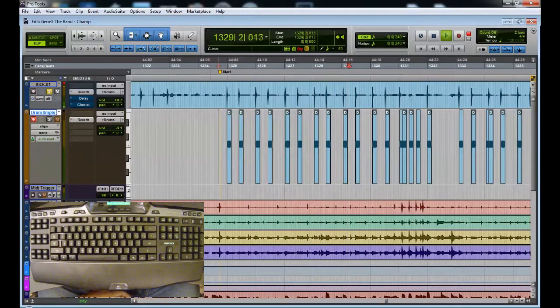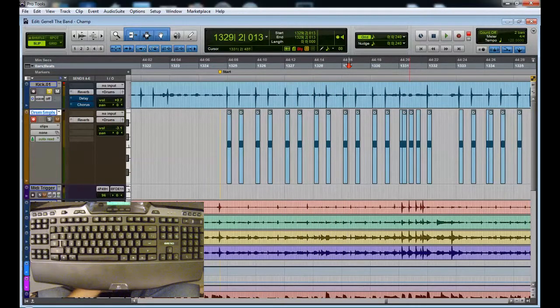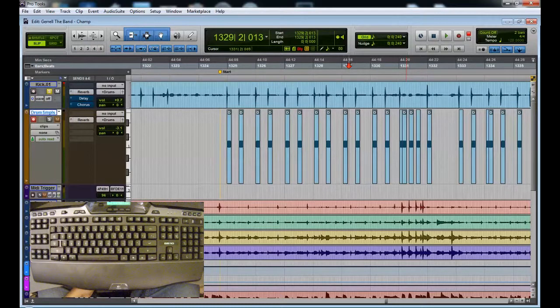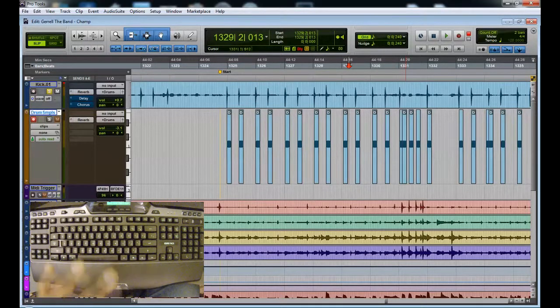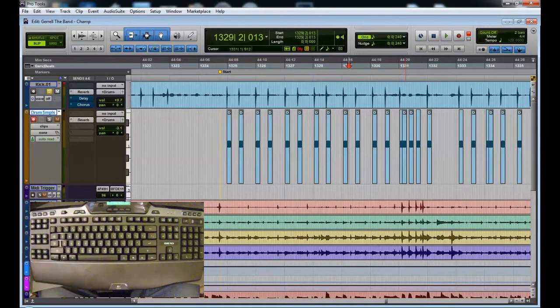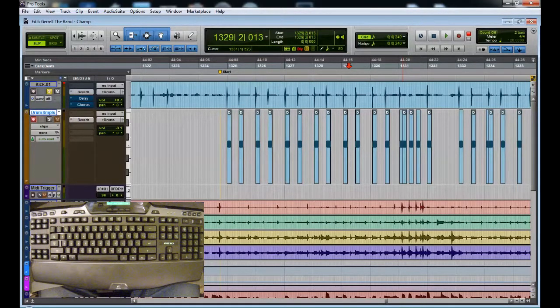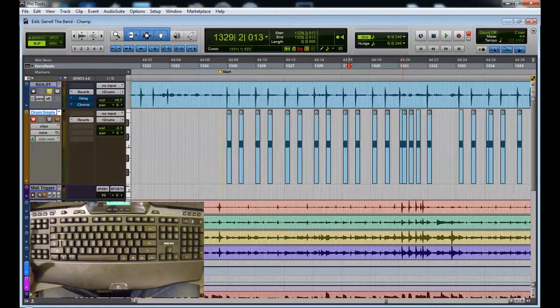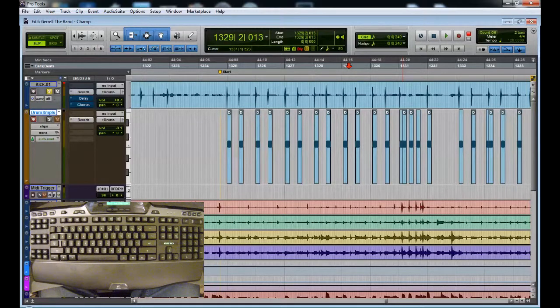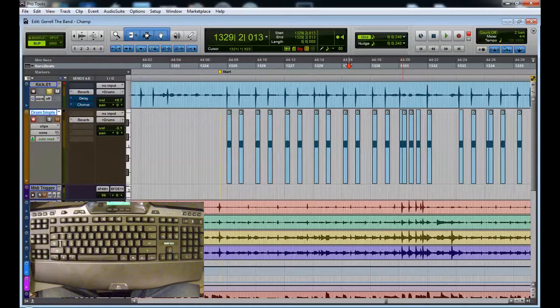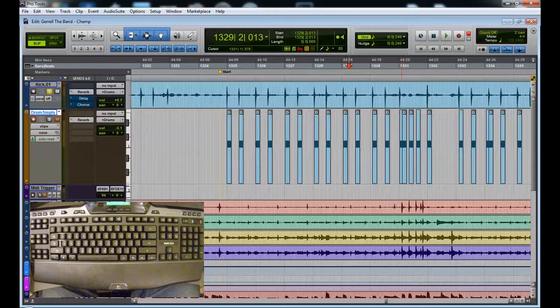And instead of using Drumagog, just use a tab to transient, a macro enabled keyboard, and you did quick work replacing a kick drum with one of your internal samples.